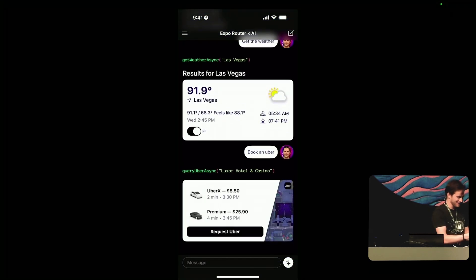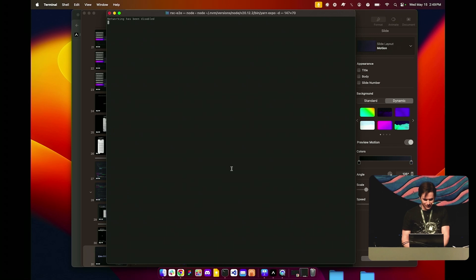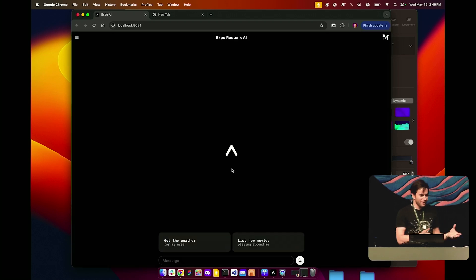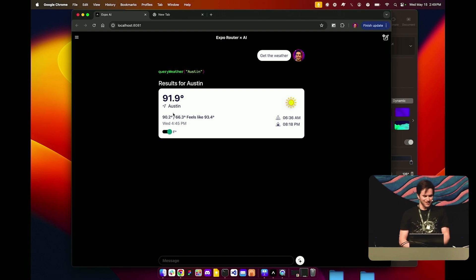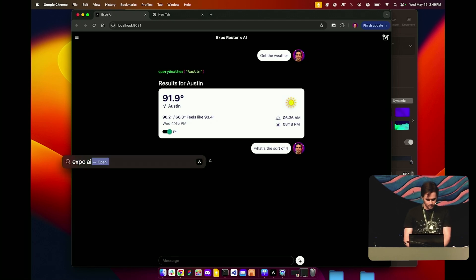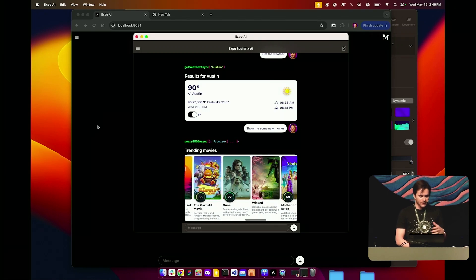This is a magical experience. We've also got the dev server running here. We could just start the dev server and hit the W key to open it on web — because if we can run it on native, we can run it on web as well. You get the weather — I think it's still coded to Austin, using Cloudflare IP. We could say 'what's the square root of four' — four is two, so it can still type out text. We can even open it on the desktop. We've got the desktop version running. 'Show me some new movies' — and now it's going to render in and stream down movies running on all platforms universally. Server components are pretty powerful.